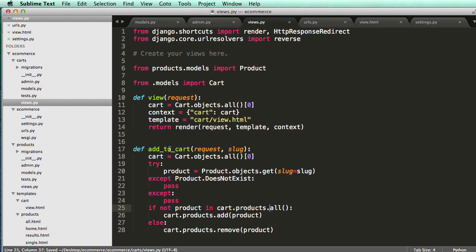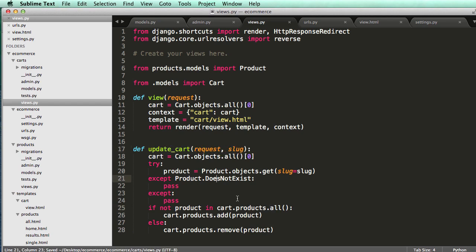So instead of calling this add to cart, we should just say update cart, right? Because it's really just going to update it. It's going to add the product in or it's going to remove it.